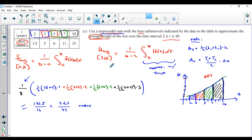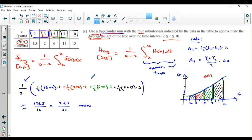The average value part is not going to be on your test this year, but the trapezoidal part can absolutely be on your test. See if you can crunch out these numbers without necessarily taking the time to draw the graph if you're pressed for time — but I like drawing it because it makes it obvious what's going on.